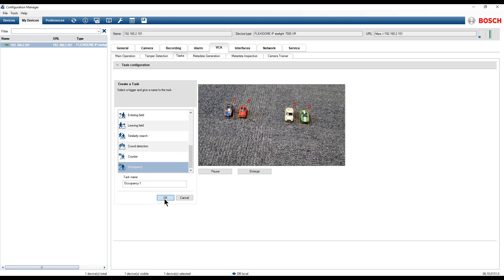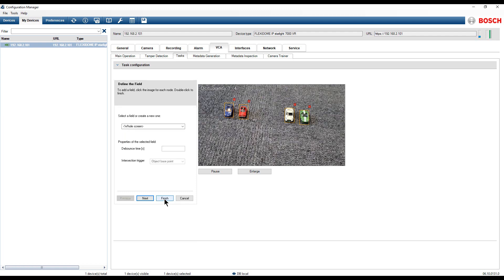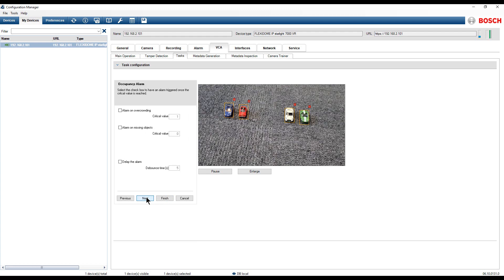Select the task, click on OK and click Next, as we want the detection field to be our entire screen.